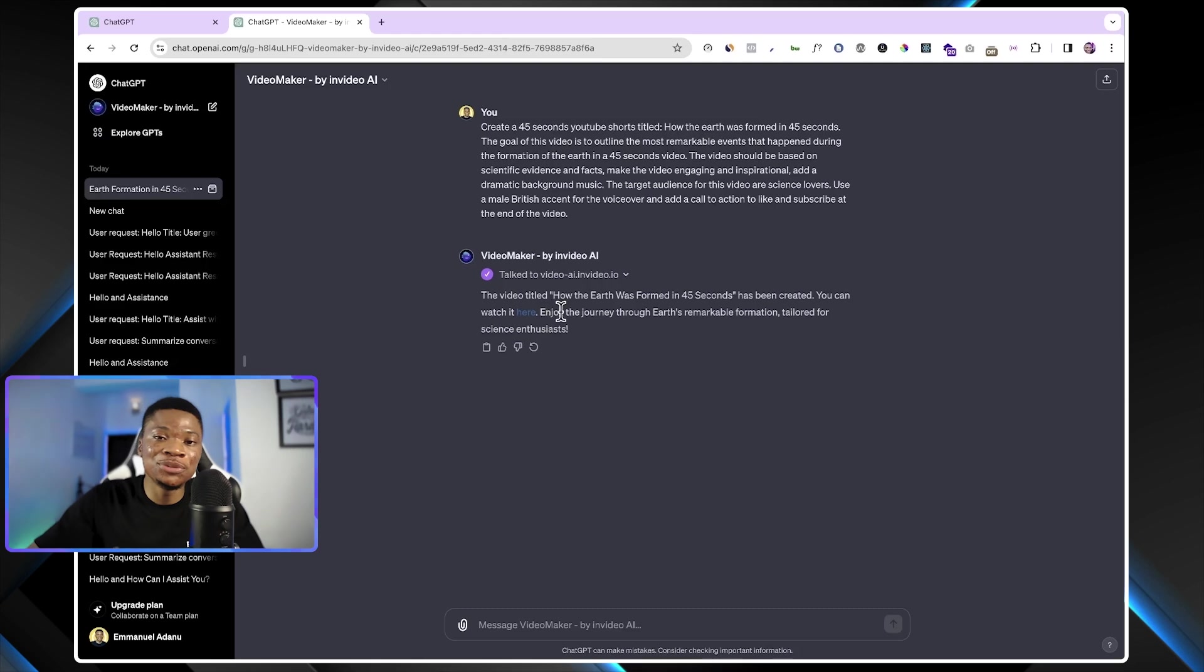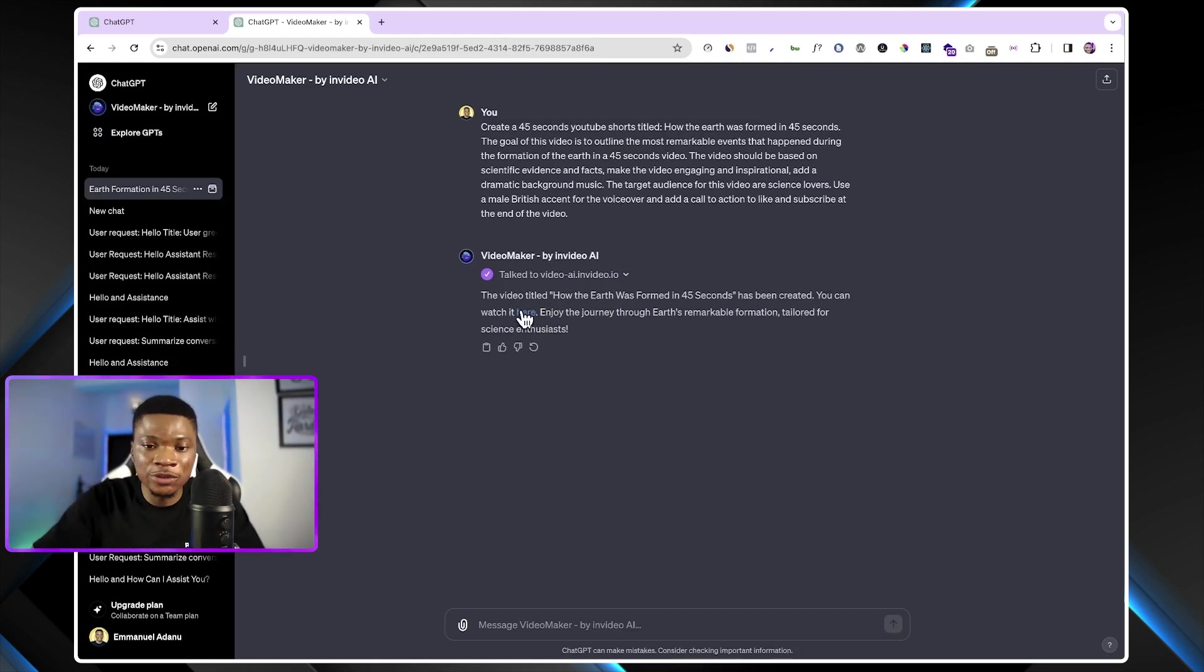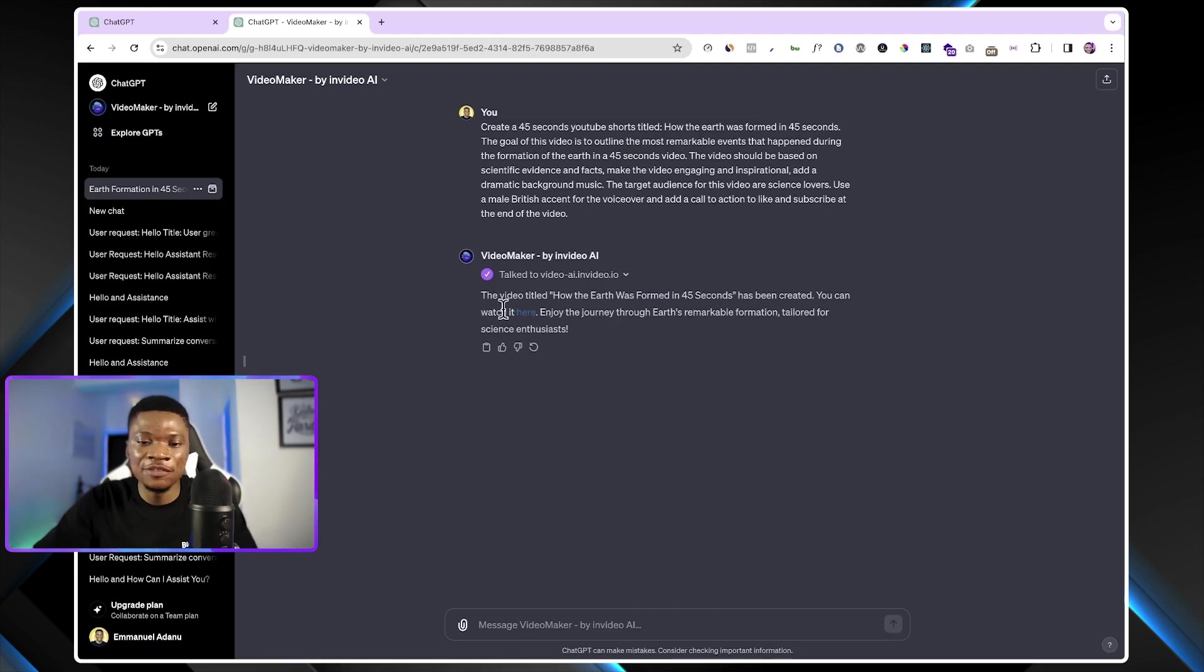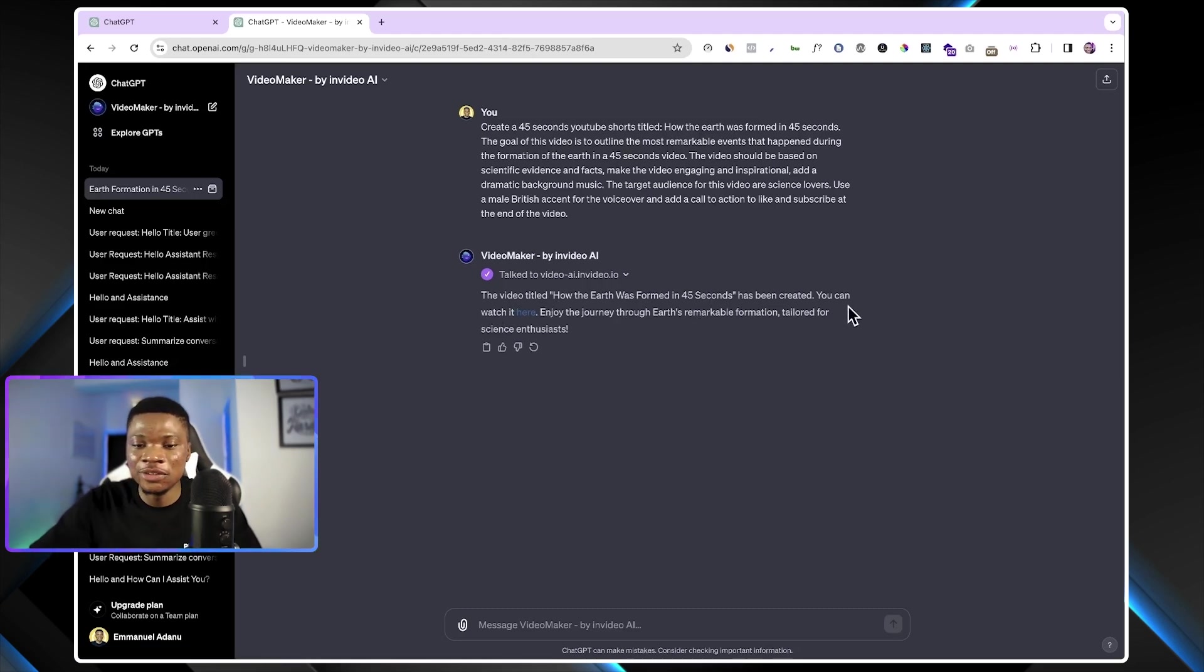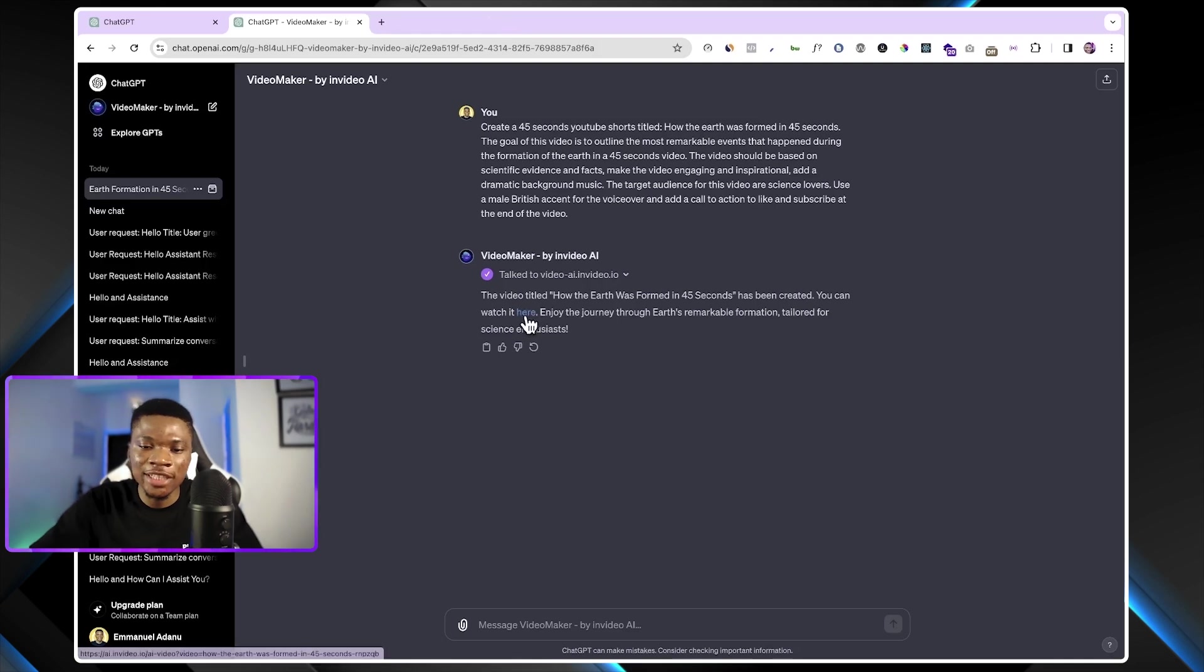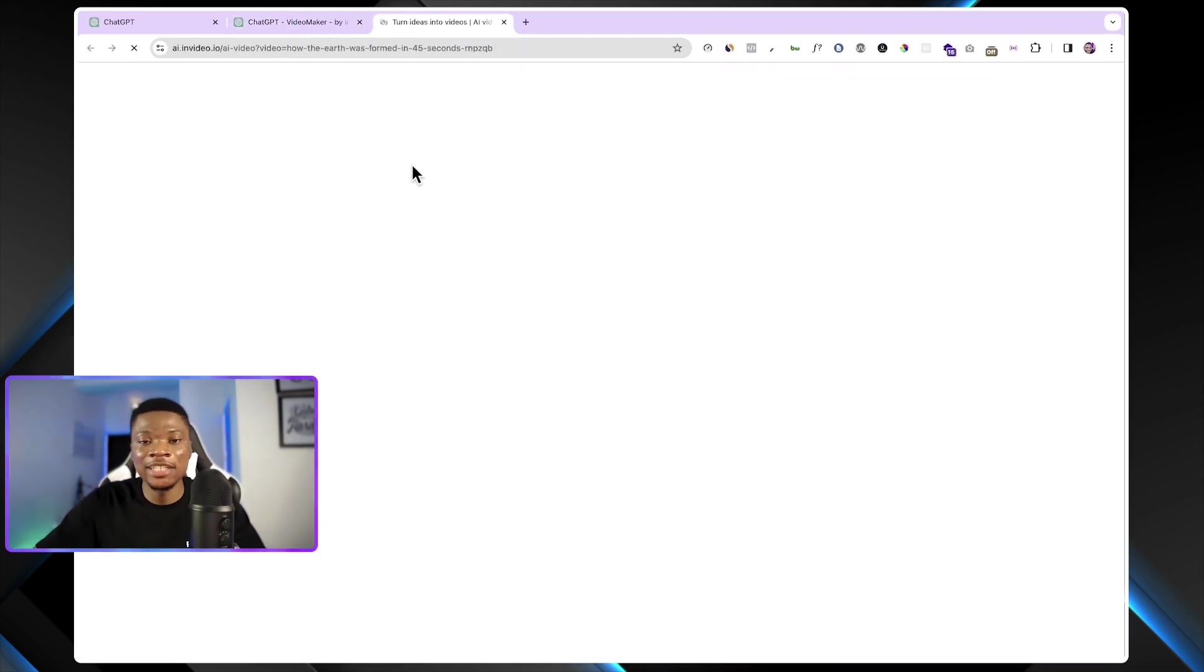If you were to make this video yourself, this would have probably taken you days. But in just a few seconds, we have our video right here. The video titled How the Earth was formed in 45 seconds has been created. You can watch it here. So click here and that will direct us to the official website of InVideoAI.